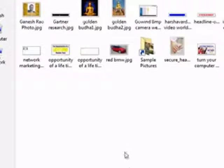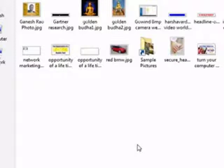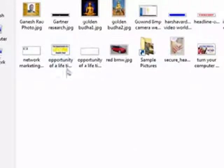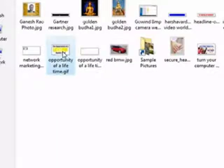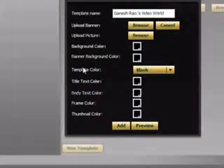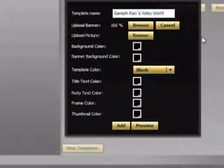So browse and if you come to pictures or images, you select any image you have got saved on your hard disk. So I am selecting this opportunity of a lifetime. Double click. It comes here. That is one image at the top.